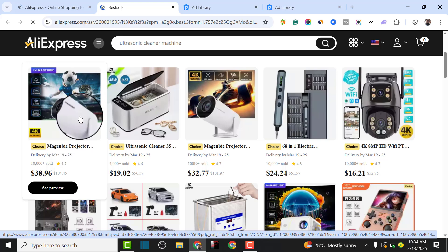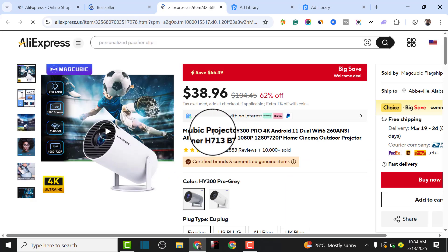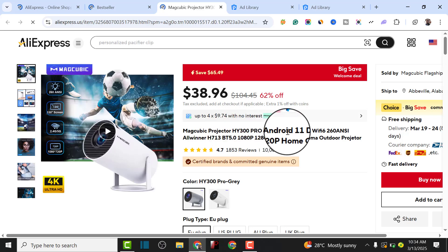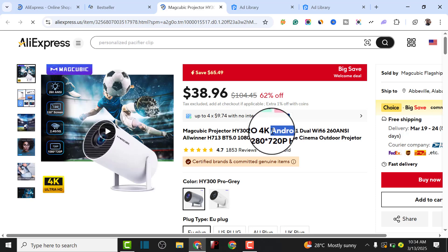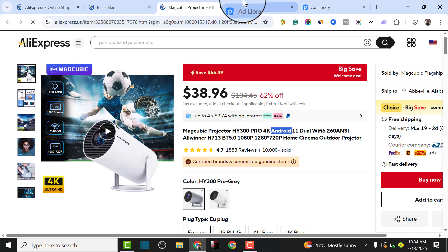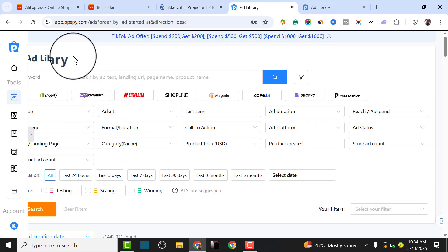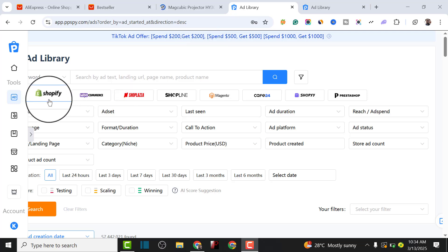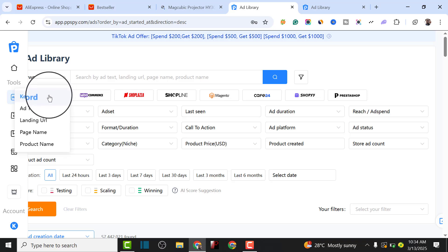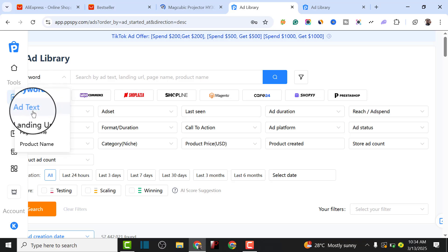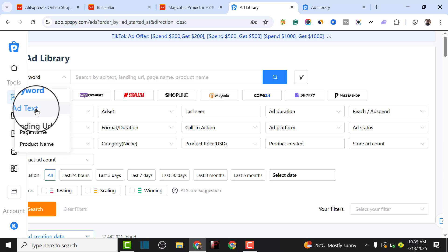If you check this particular product - which is a projector - they have sold over 10,000 pieces. Let's see if we can find the ad copy for this projector on ppspy.com. I'll click on it to load it up. As you can see, we're going to type in 'android projector' - that's the main keyword for this particular projector. Now I'm going back to ppspy.com.